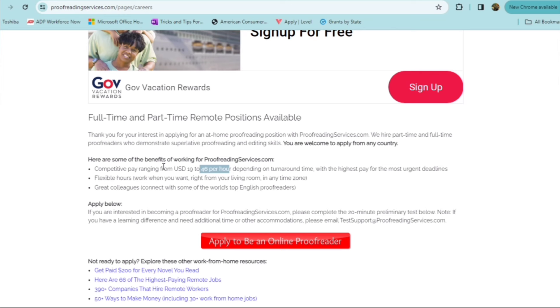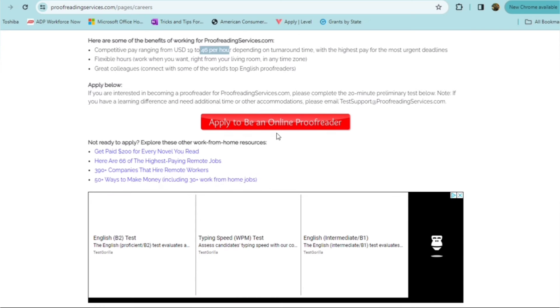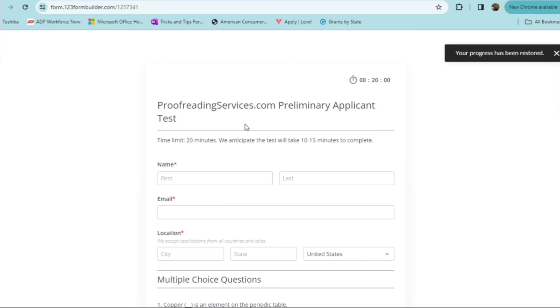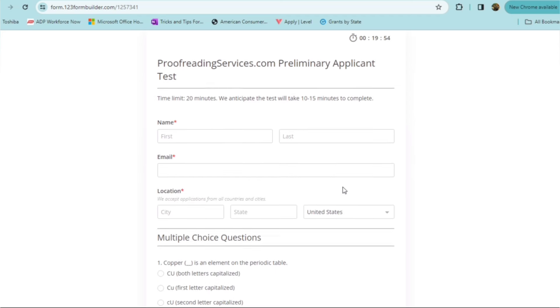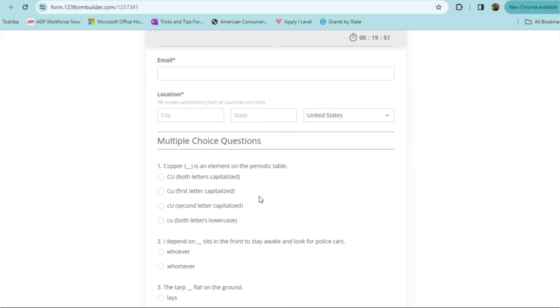Now, the application process is very simple. If you're interested in becoming a proofreader with ProofReaderServices.com, you will complete a 20-minute preliminary test. So, they are going to test your skills. They're looking for someone who is going to be an English speaker and who knows the difference between spelling differences with words, with punctuation, grammar, and all of that. And it takes you to their 20-minute assessment, obviously, filling out your normal information, name, email, your location here. And here are some multiple-choice questions.